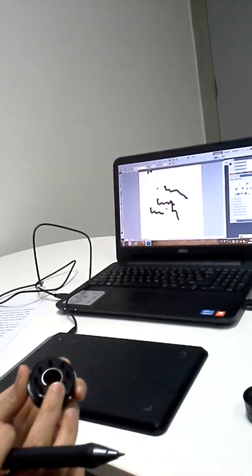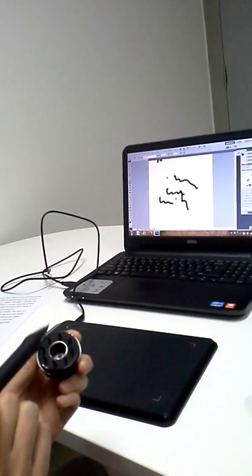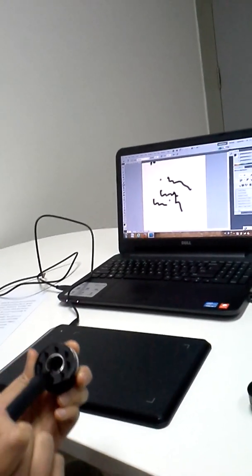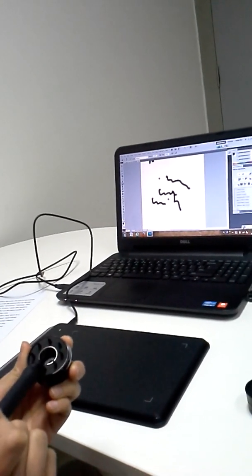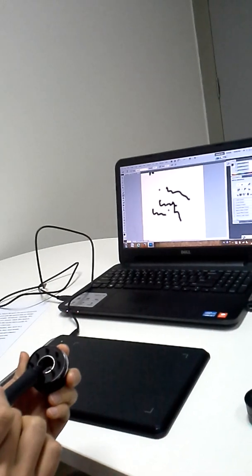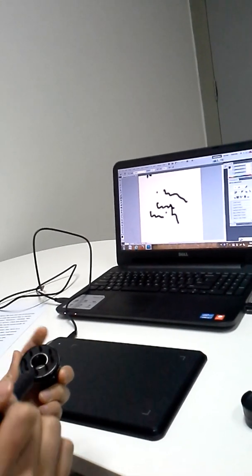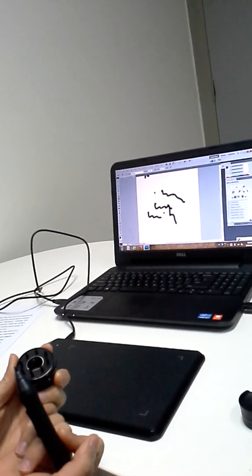Inside the pen holder, there are eight replacement tips and a remover pen clipper. We can use the pen clipper to pull out the old tip and insert a new one.